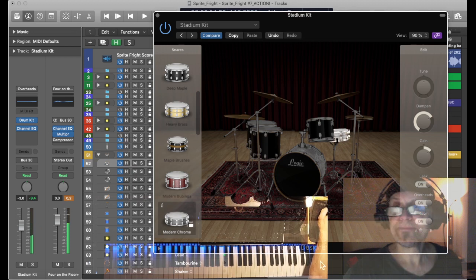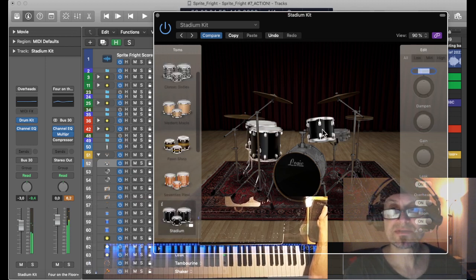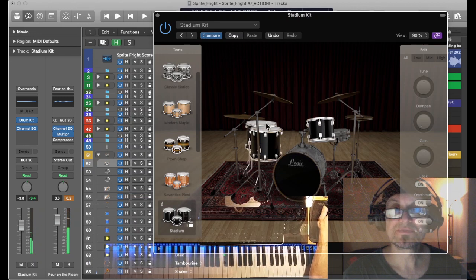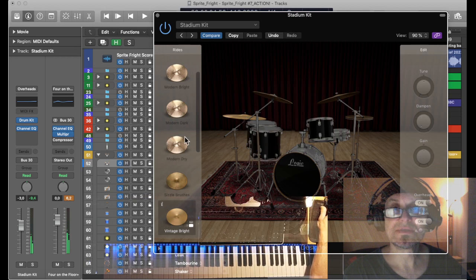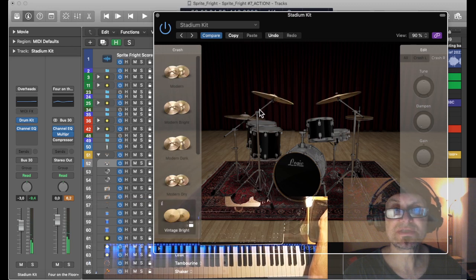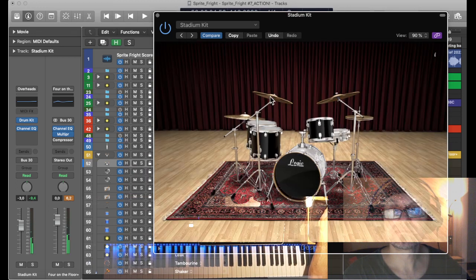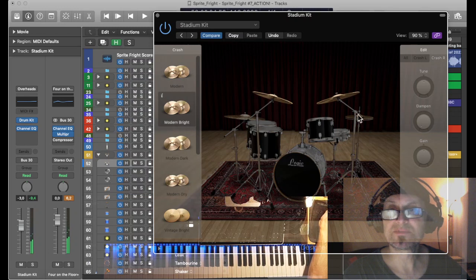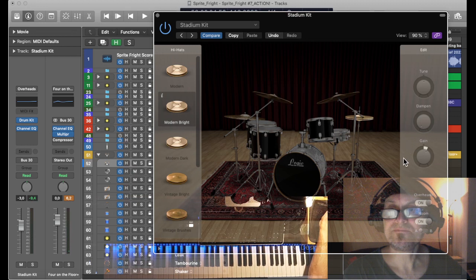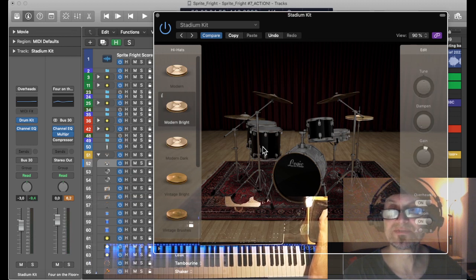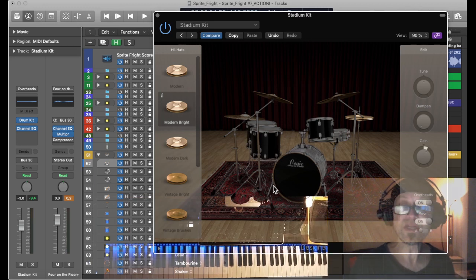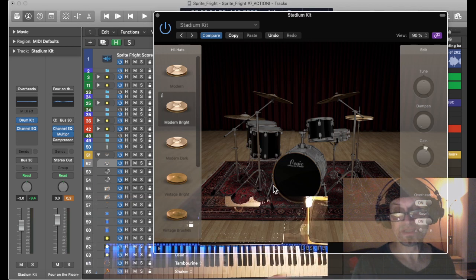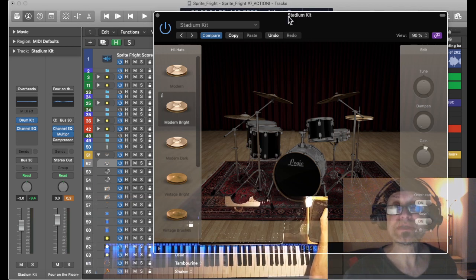Tom-toms, high tom, floor tom, the other floor tom, okay works for me. Symbols, right symbol, let's choose some modern brights. I like the symbols to sound bright and this one here is a crash symbol modern dry. Hi-hat modern bright works for me. Get to tune up or down each of those parts in the kit.